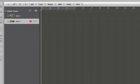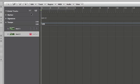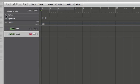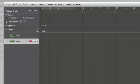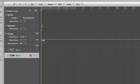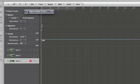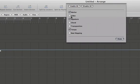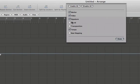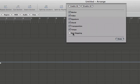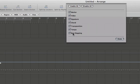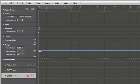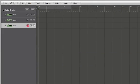If we open this, you'll see our global tracks. Global tracks are like markers, your time signature, your tempo. You can double click here to configure or right click to configure global tracks and you can add other things like a video track, chord, transposition and beat mapping. All really powerful things. And once you have all of those and you don't want to look at them, you just unexpand it right here.